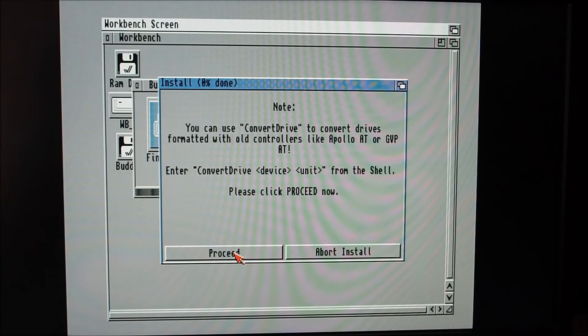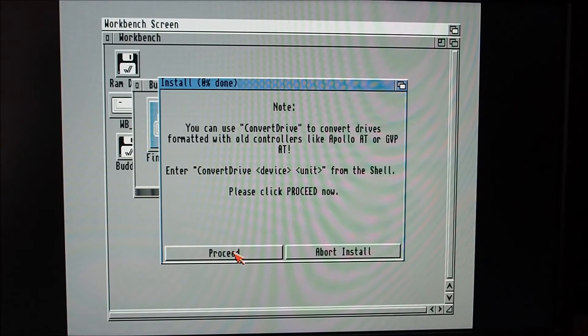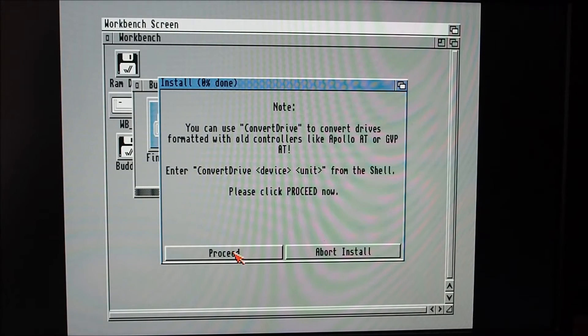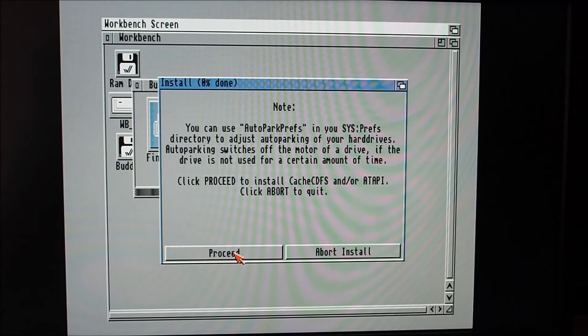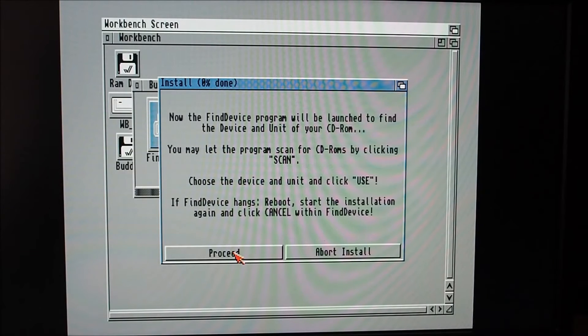Use bit of speed to optimize the performance of your controller, adjust the timing from zero the slowest to seven the fastest. You can use convert drive to convert drives formatted with old controllers and auto park prefs for auto parking of your hard drive.